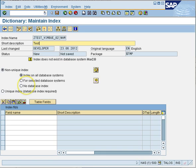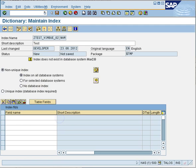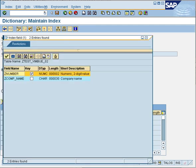You are now in the index creation screen. Name your index — I'll call it 'test' as I normally do. You have radio buttons to set whether the index is unique or non-unique, and to choose whether it applies to all databases or a specific one. Generally you leave it as non-unique index on all databases, since you don't need to worry about the underlying database type. Then you enter the fields.